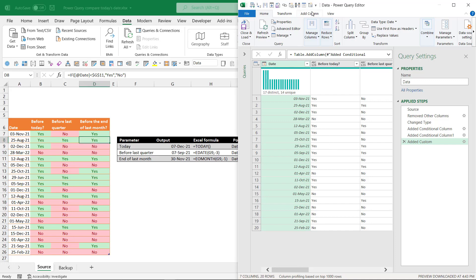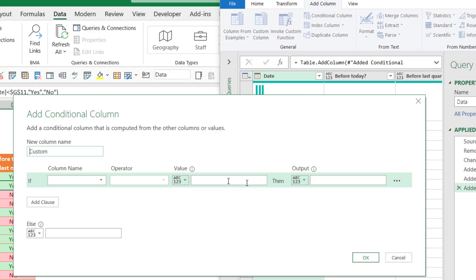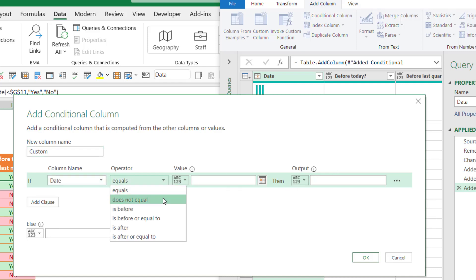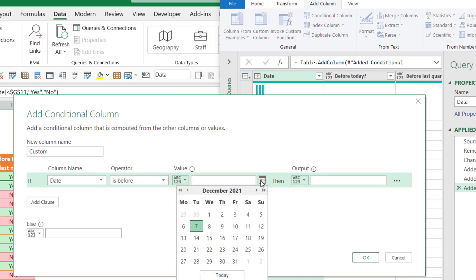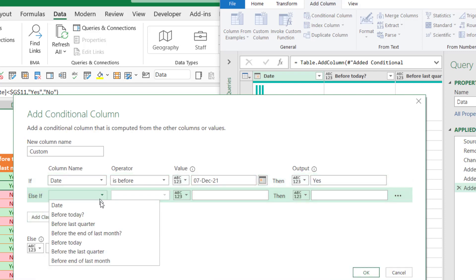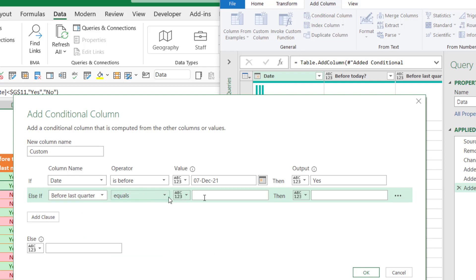Power Query has an awesome tool in Add Columns called Conditional Column, which allows you to do really complex IF statements — like if a date is before or after a value — and you have a date picker. You can say 'today,' then 'yes,' otherwise use an else clause instead of doing multiple nested IFs. You can also do things like 'contains,' or for numbers, 'less than' or 'greater than.'